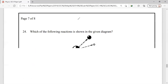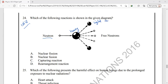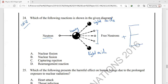Question number 24 is from chapter 18, radioactivity. In the given diagram, a neutron is bombarded on a heavy nucleus and two light nuclei are formed, along with three extra neutrons and a large amount of energy released. This reaction is nuclear fission, in which a heavy nucleus is split into two medium-sized lighter nuclei with emission of extra neutrons and energy.